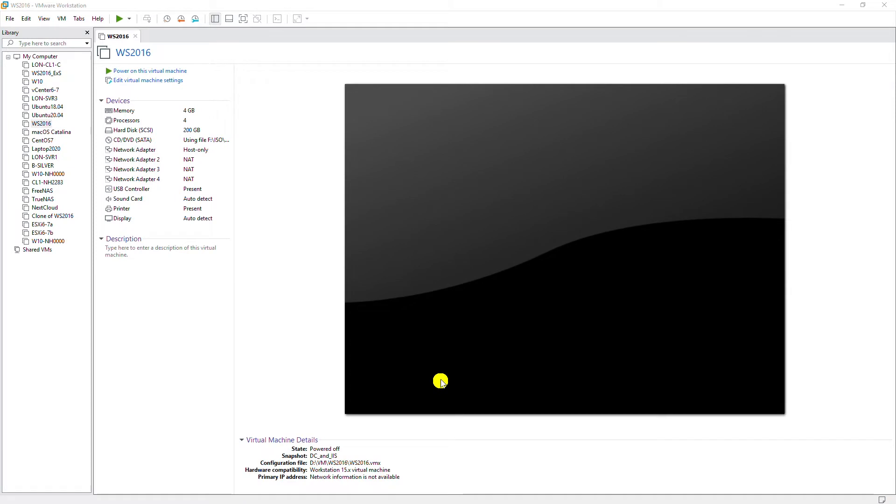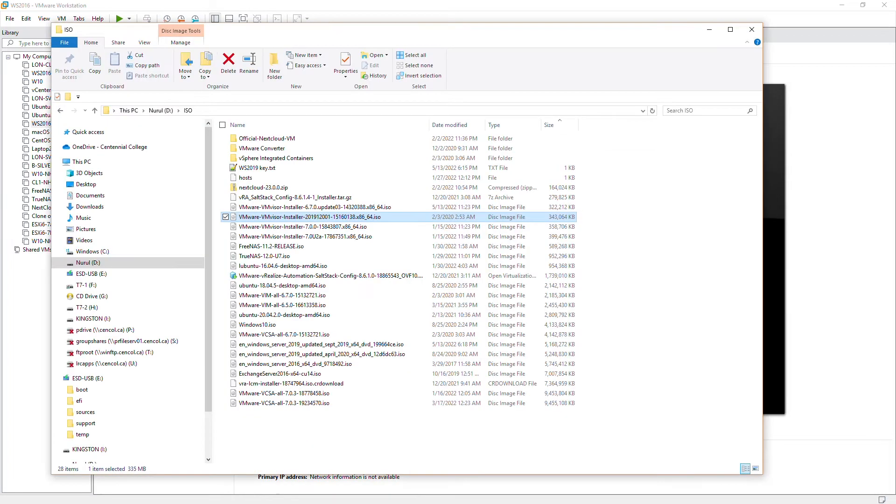Hello everyone, in this video I'm going to show you how to install Windows Server 2019 in a virtual machine. I have downloaded the ISO image of Windows Server 2019 and saved it to my hard drive.